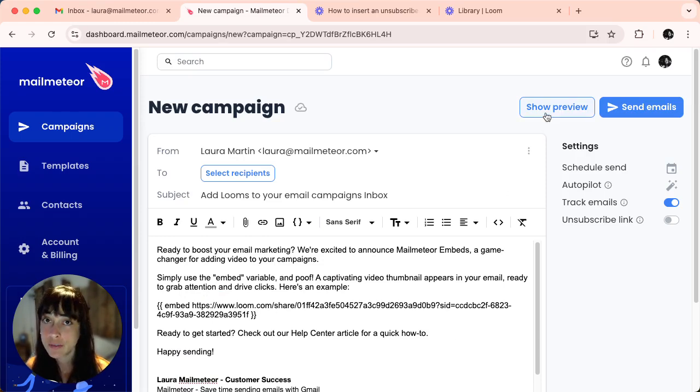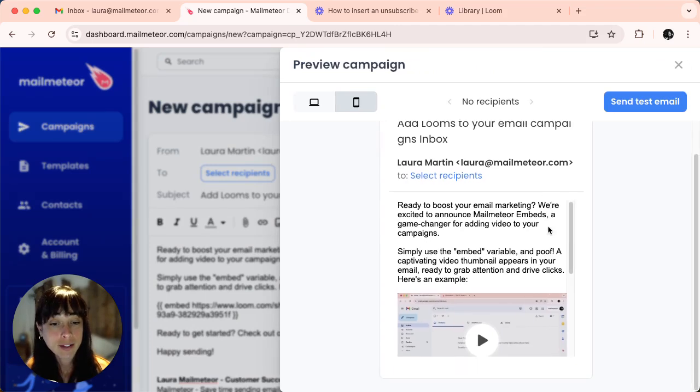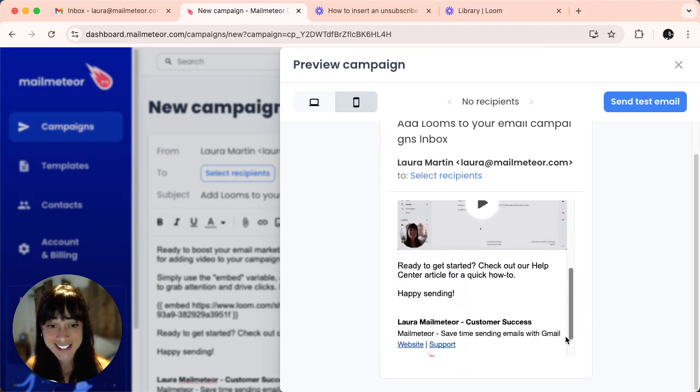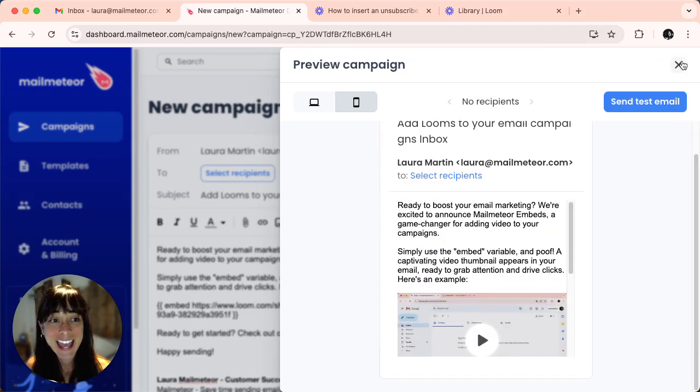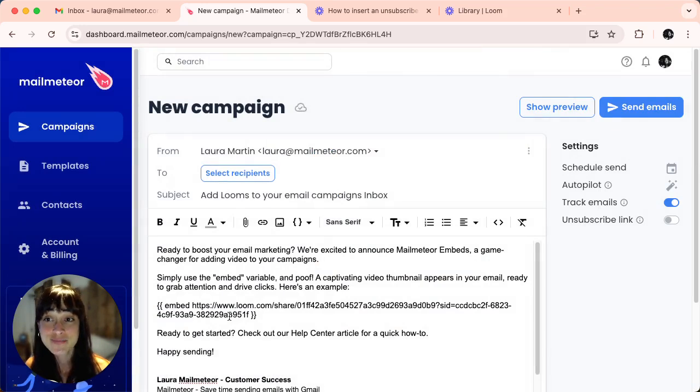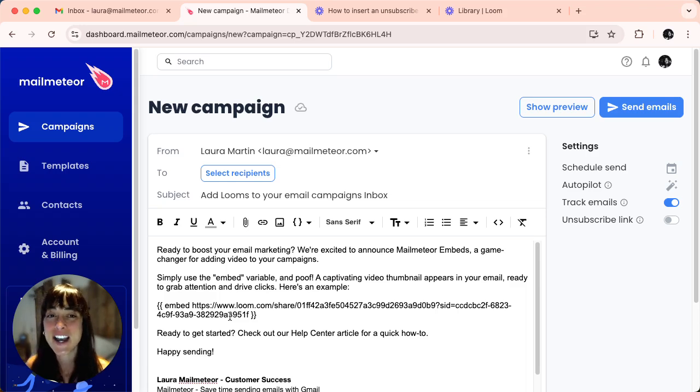Click on show preview to have a little look. Perfect. And that's it. You've successfully added a Loom to your email campaign using MailMeteor.